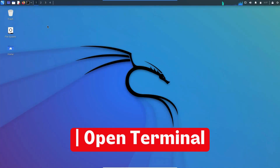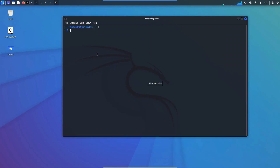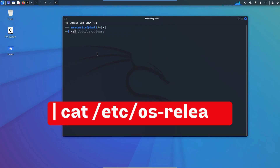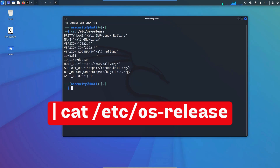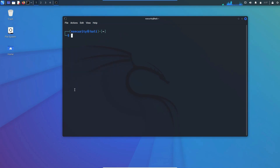Start by opening your terminal and type: cat /etc/os-release to check the current version of Kali Linux that is installed on your PC or your virtual machine. As you can see, I have version 2022.4.